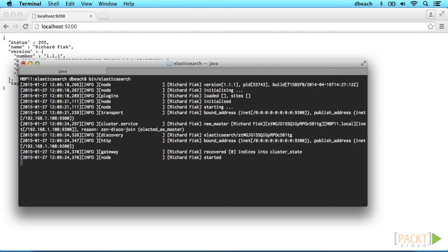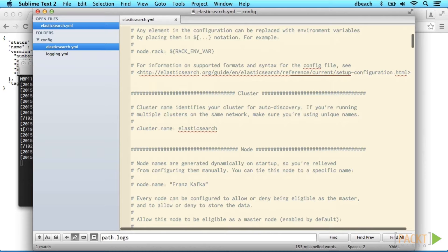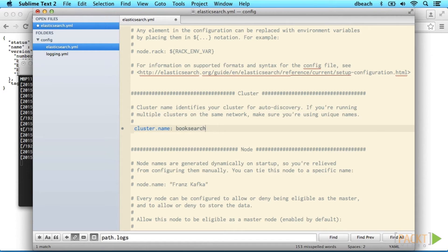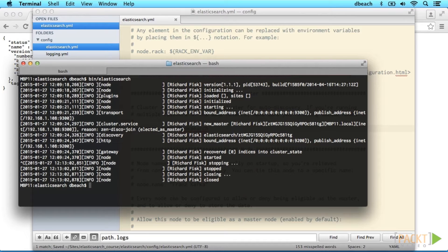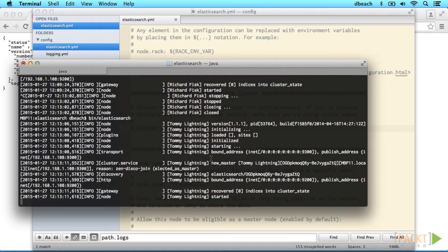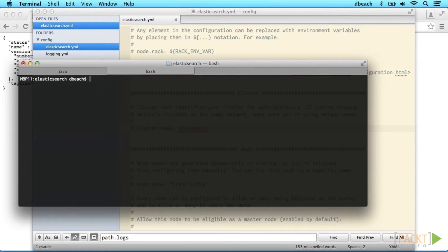Elasticsearch automatically created a cluster for us called Elasticsearch and elected a master node. Let's go ahead and rename our cluster to Booksearch just to avoid any future collisions. We'll press Control-C to stop Elasticsearch and then restart it. Individual nodes are automatically given random names — this node, for instance, is Tommy Lightning. Any node can be the master node unless specifically configured otherwise.